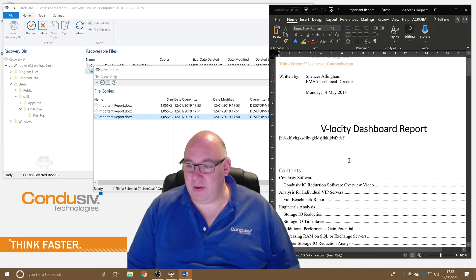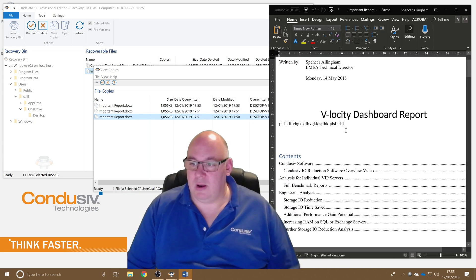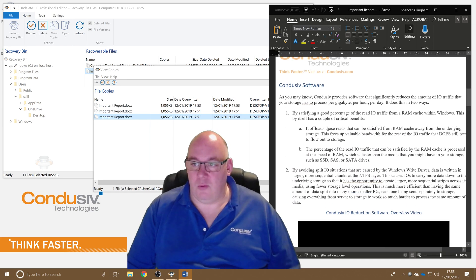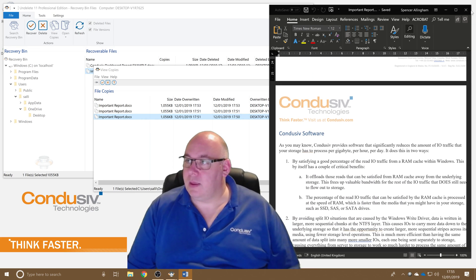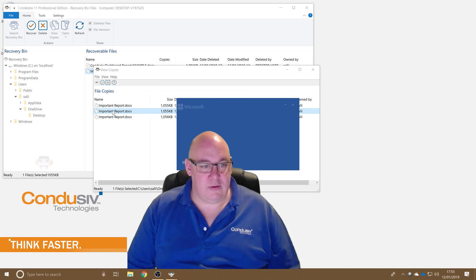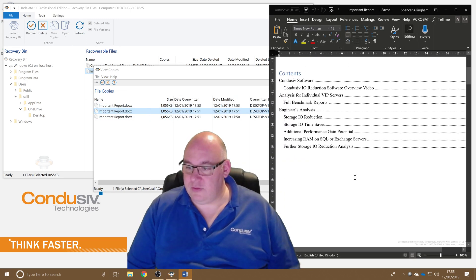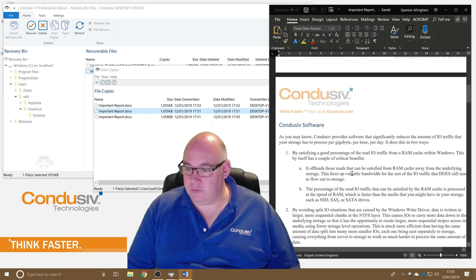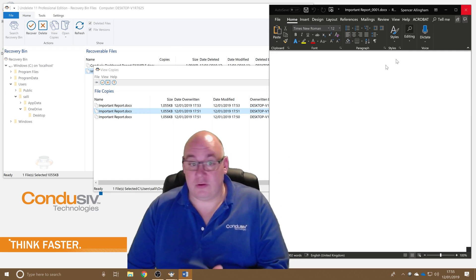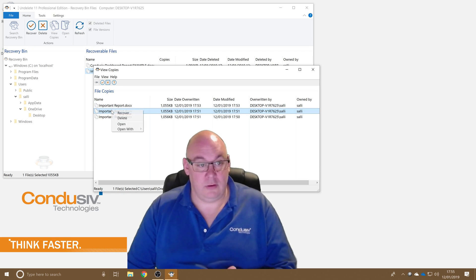So if I want to find the right version before recovering, I can simply double-click them and open them straight from the bin to have a look. That's not the version I want — that was the one I was playing with earlier, although it does have the video in. Let's have a look at this version — actually that looks pretty good and it has the video in. Perfect.